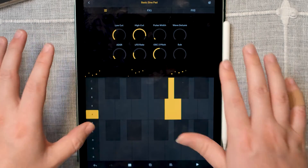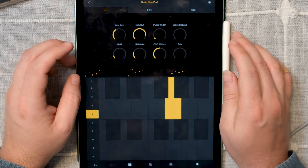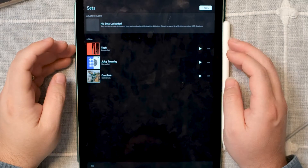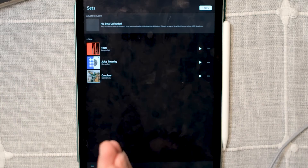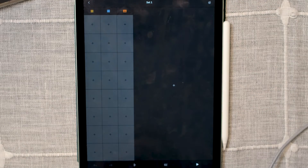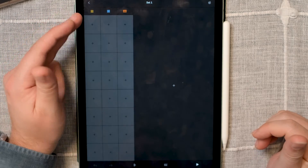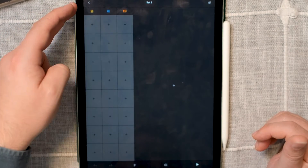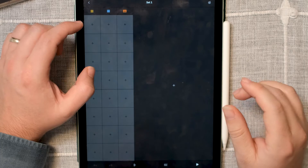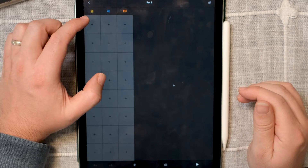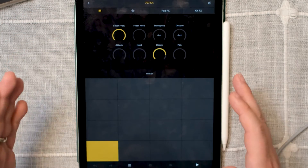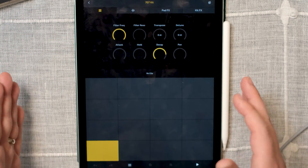Here you have a few parameters you can tweak in the instrument. These are based off of Ableton's own stock synths. Now let's say you want to start a set — that's very easy, you just press New, and by default you have three tracks: a drum track, a synth track, and a sample track. Let me show you the drum track first.